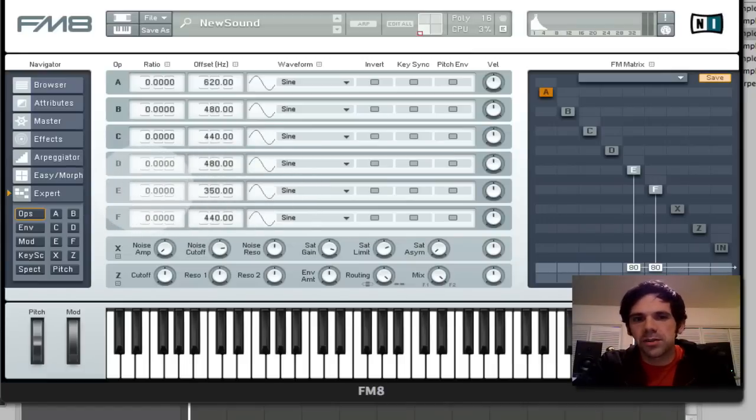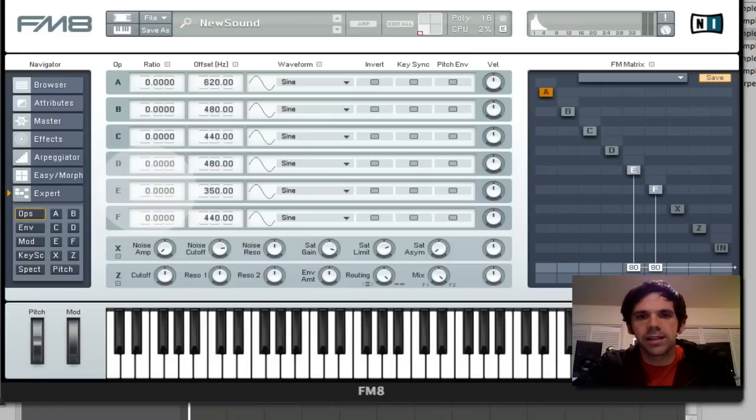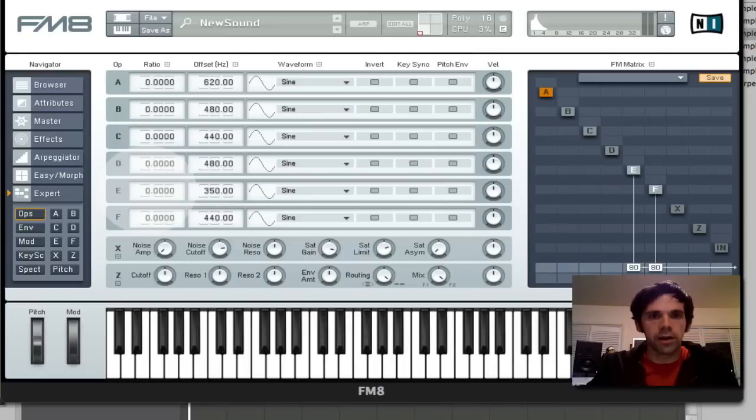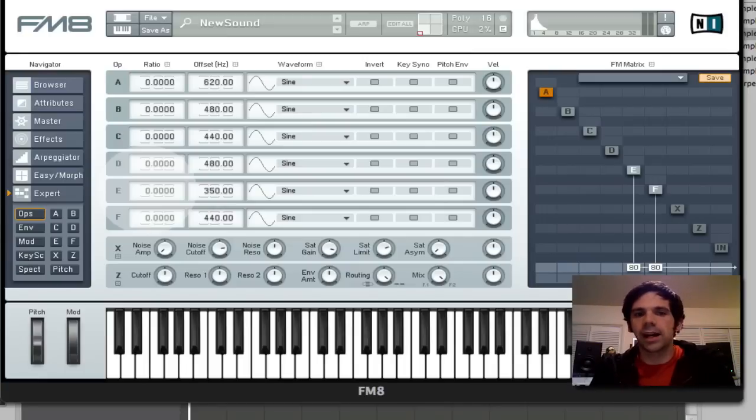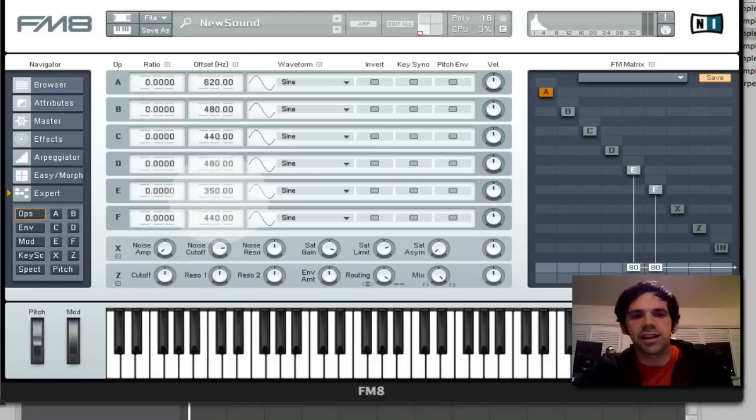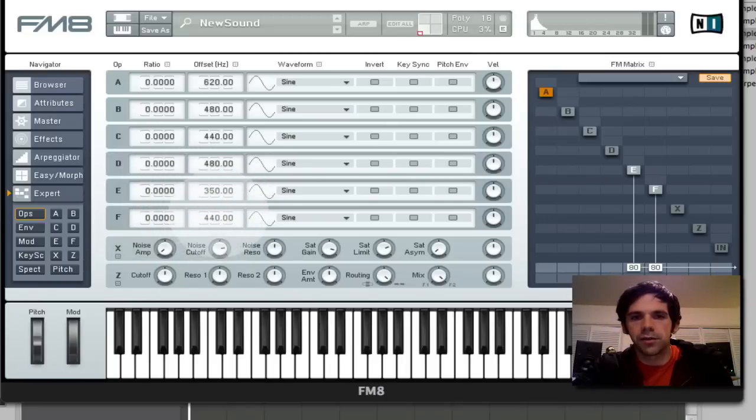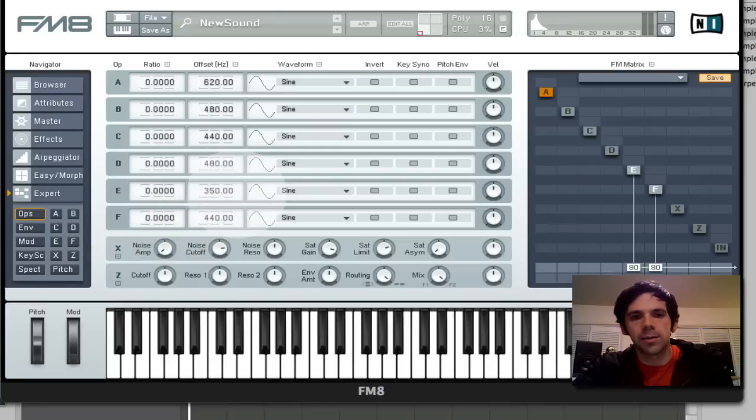When you're dealing with ratios, if it's a ratio of 1, it means that it's going to play back whatever the note number is that I'm playing on my keyboard. It's going to play back that frequency. And then it's going to add this offset to it. So if I just wanted to play back these two frequencies anywhere or all across the keyboard, then I want to set my ratio to 0.